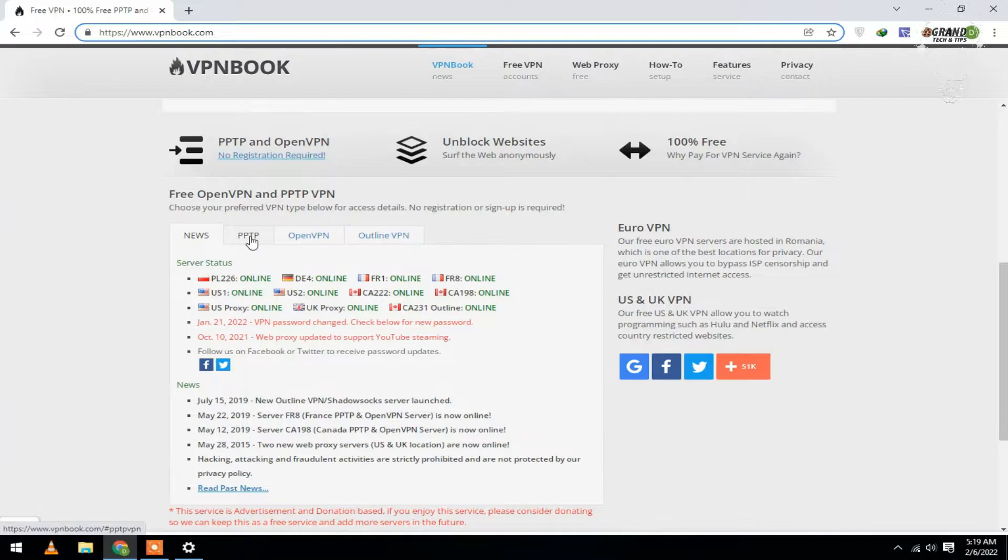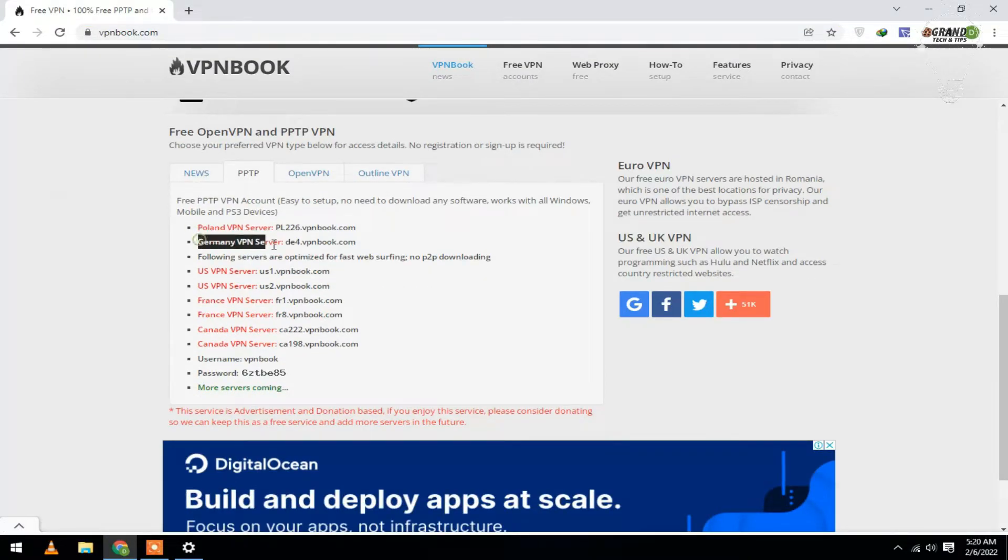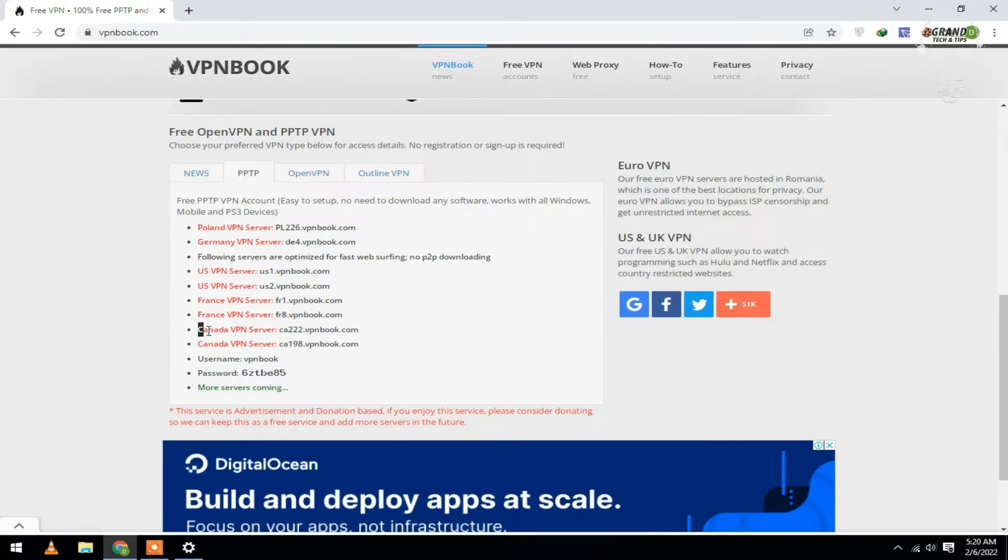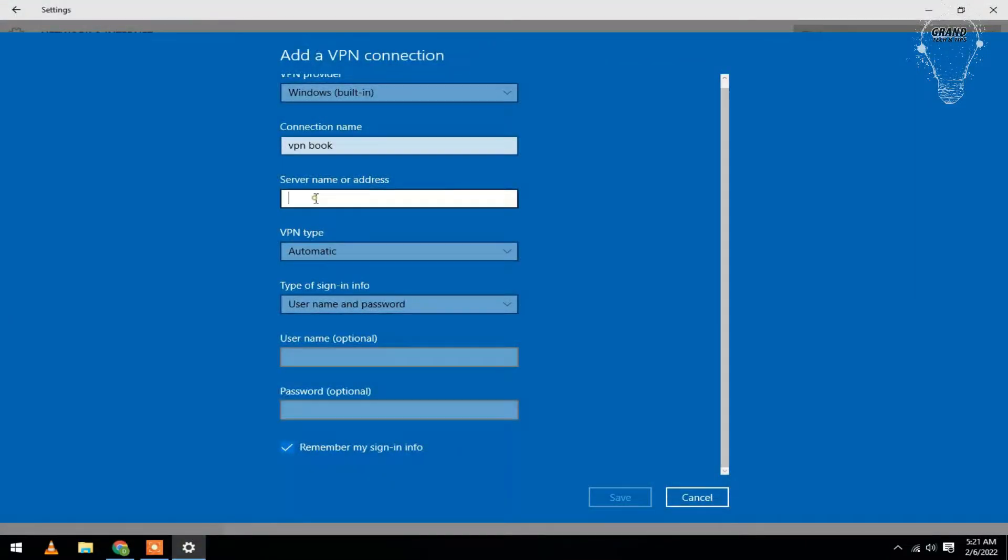Select PPTP. Now you can select any location for your VPN like Poland, Germany, USA, France, and Canada. For this video I am going to select Germany, so I'm going to copy this address. Go to Settings and paste here.